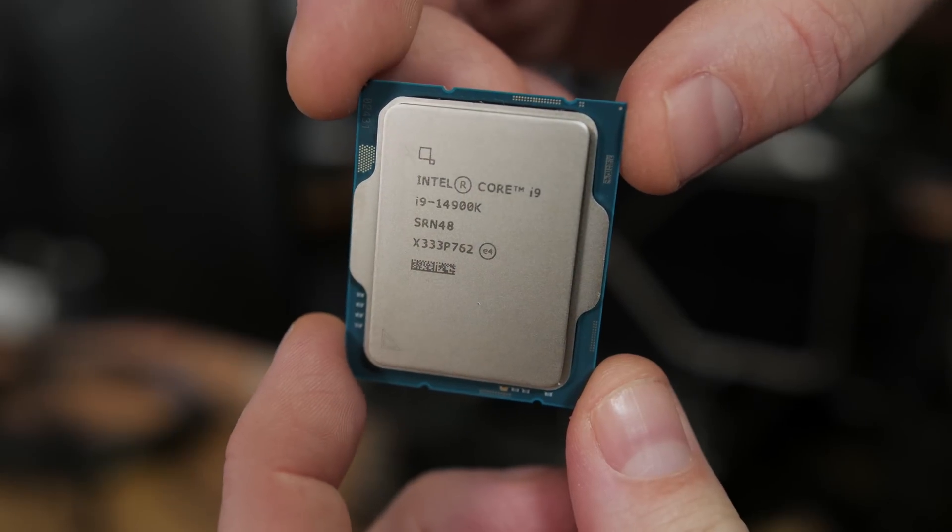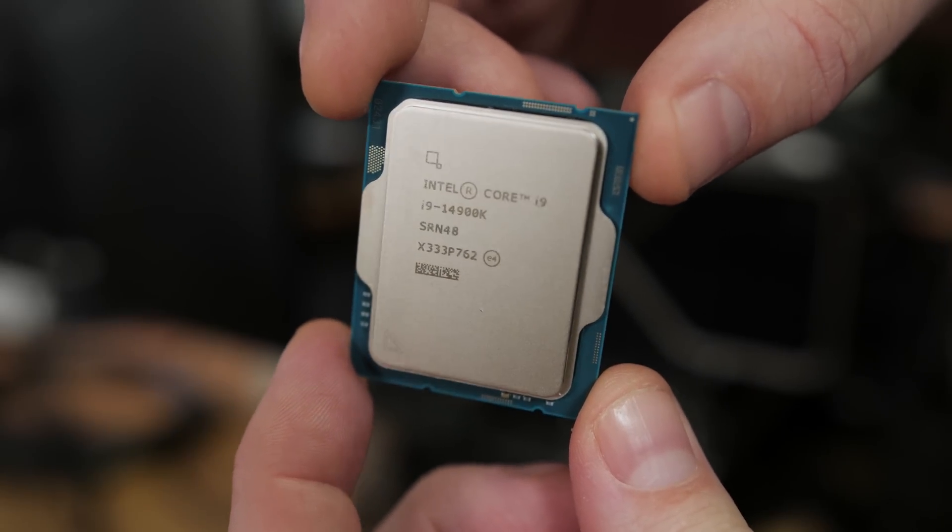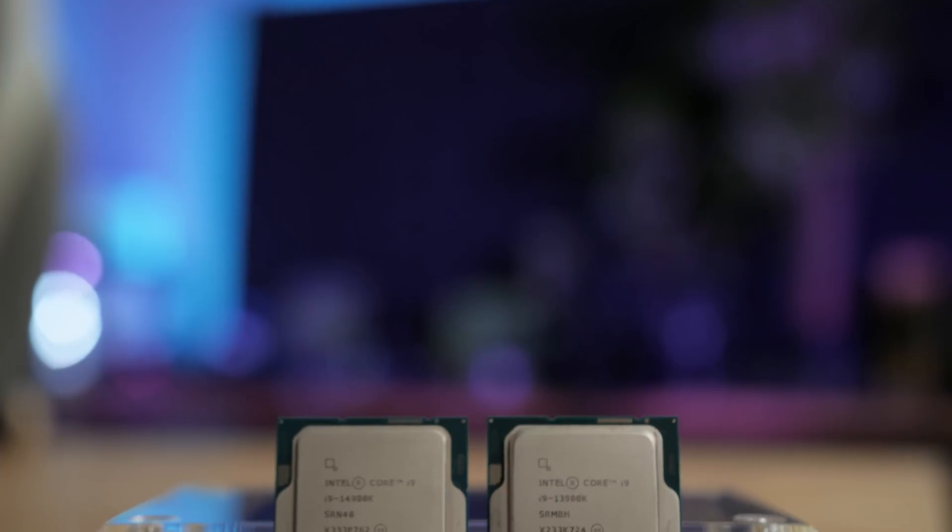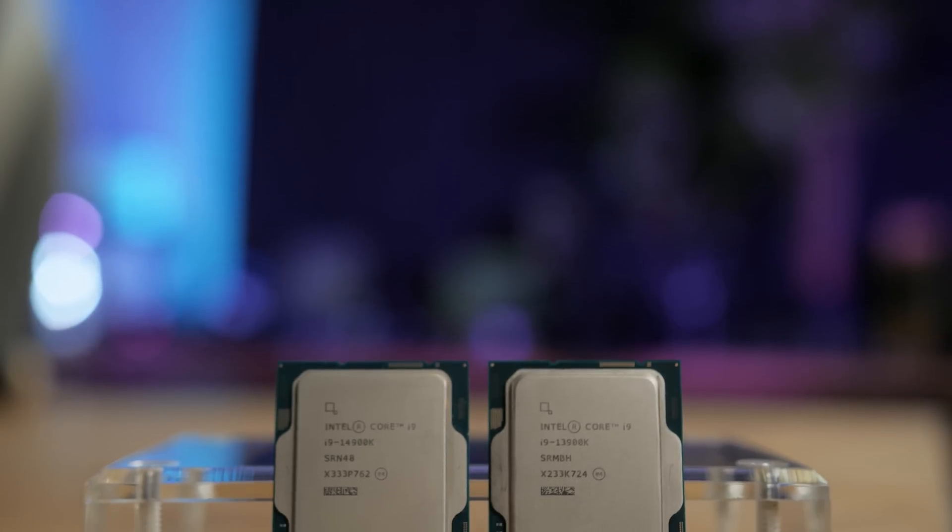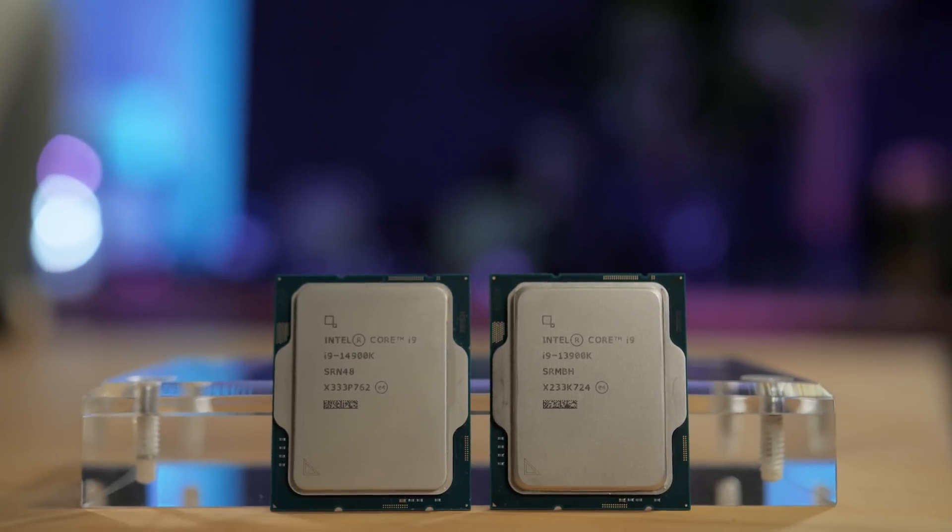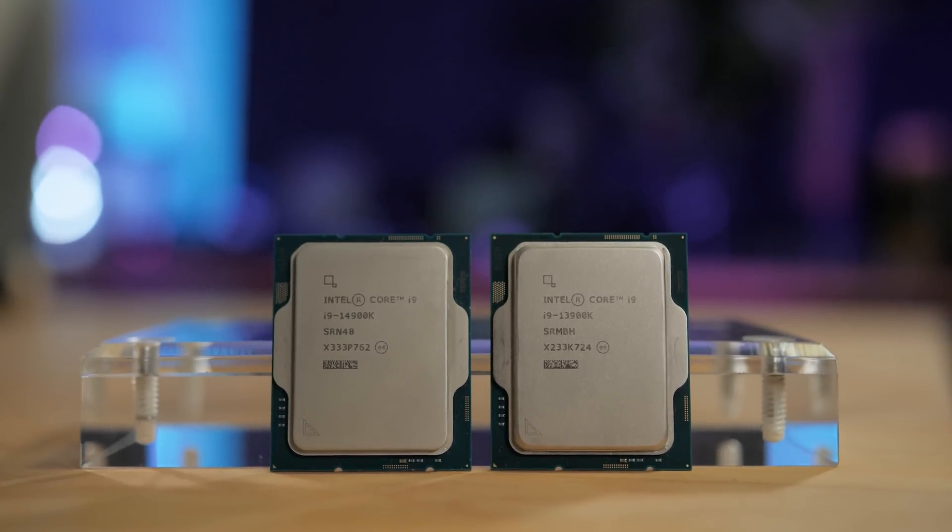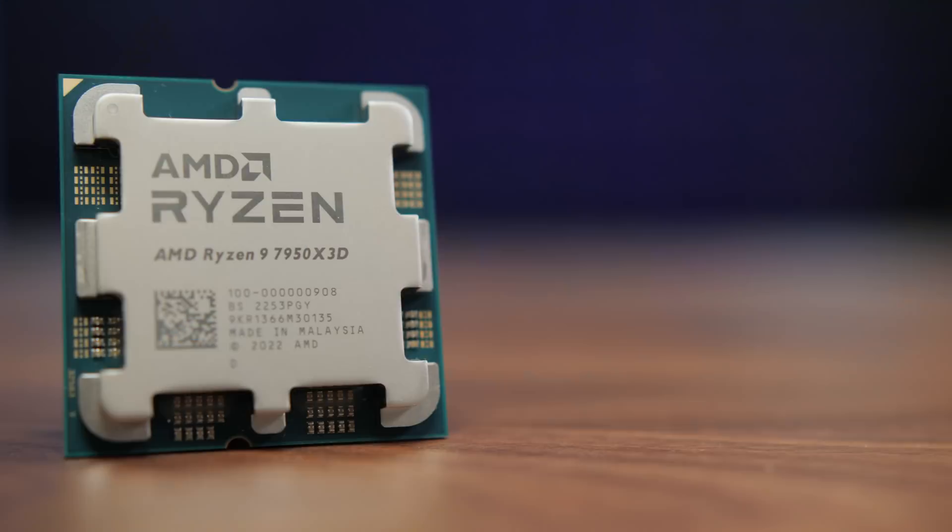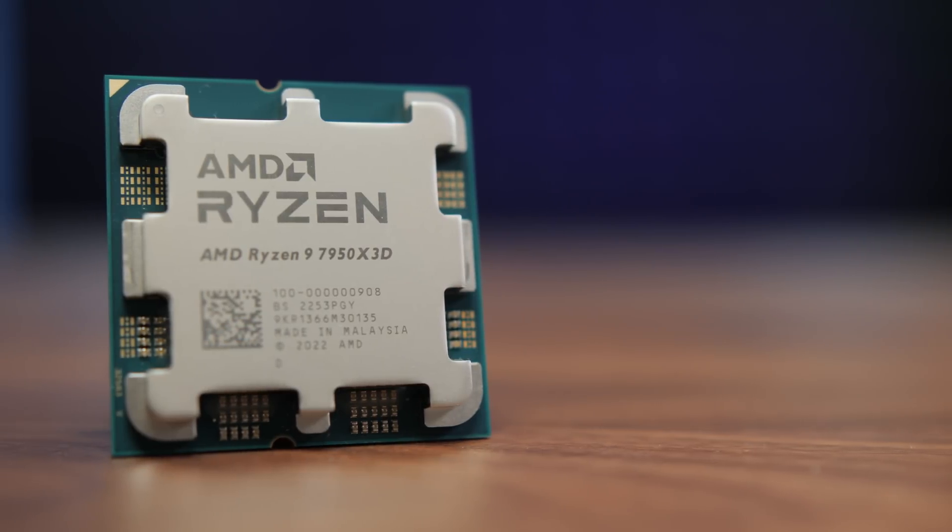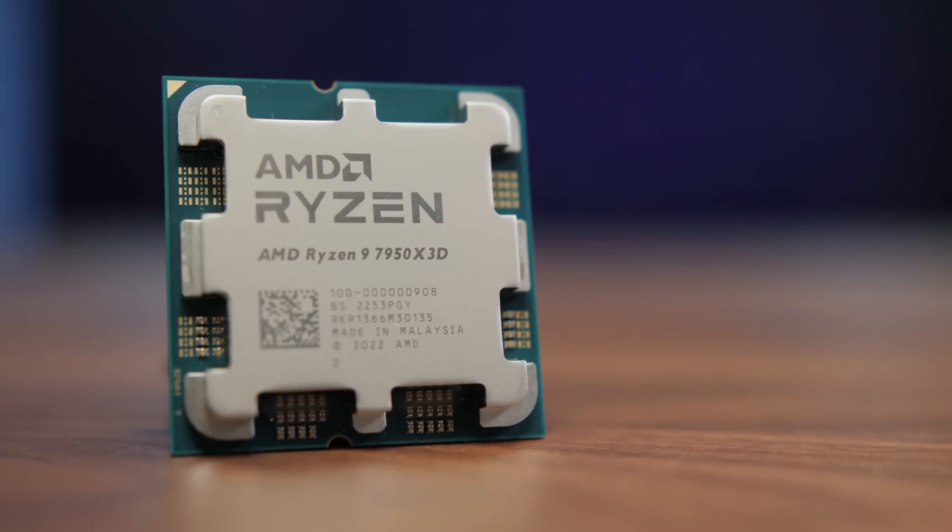But what Intel would really like to be able to say is that they once again have the fastest CPU for PC gaming. And so, I'll be comparing the 14900K to their previous contender for that crown, the 13900K, as well as AMD's Ryzen 9 7950X3D.